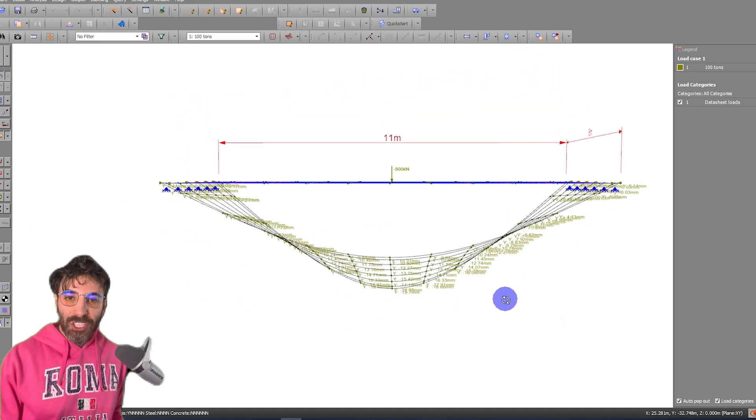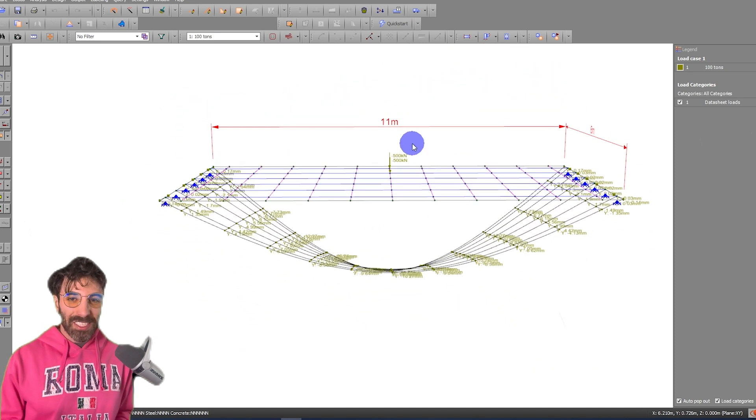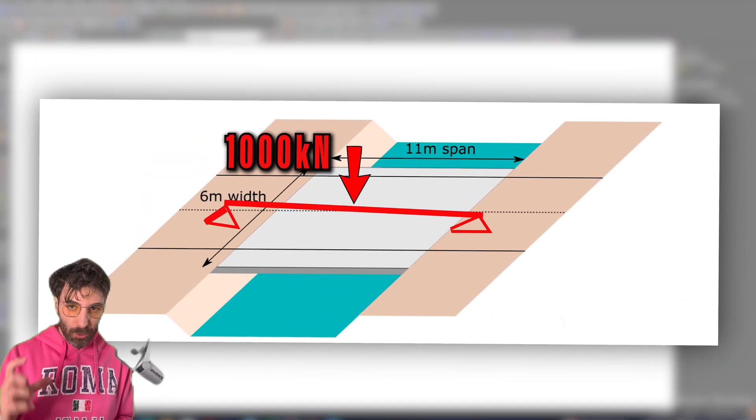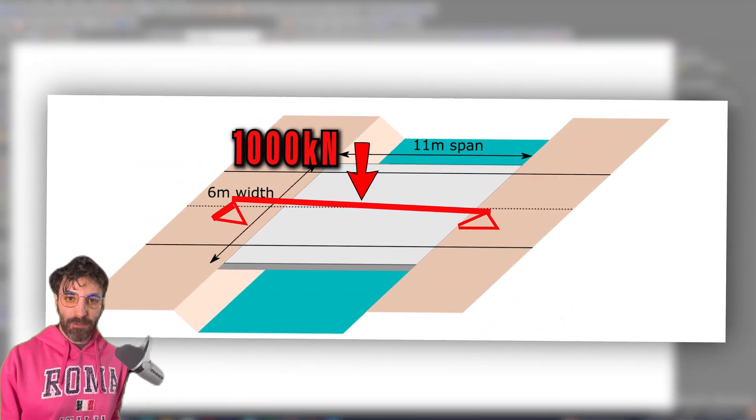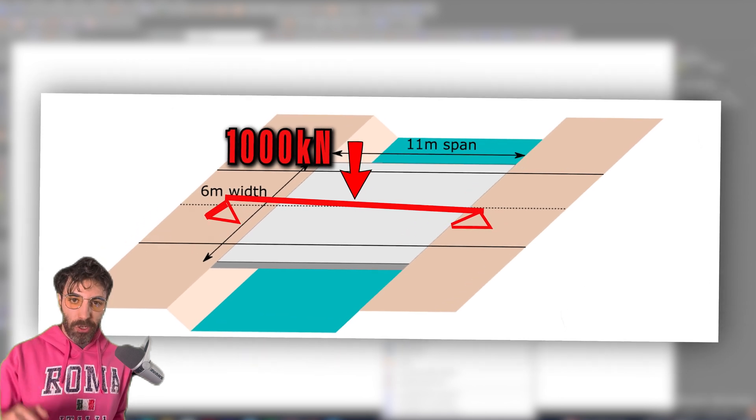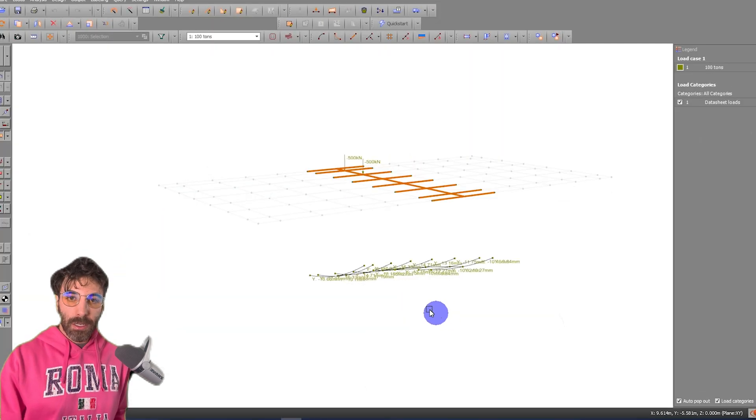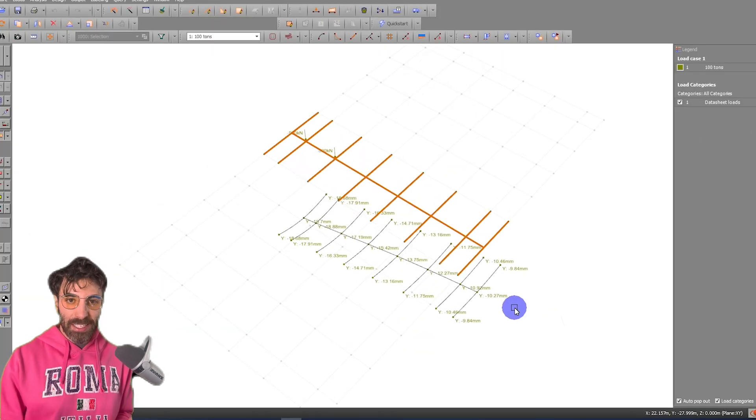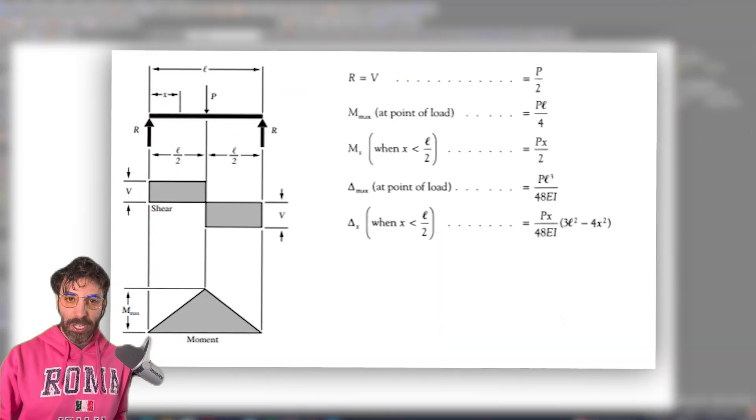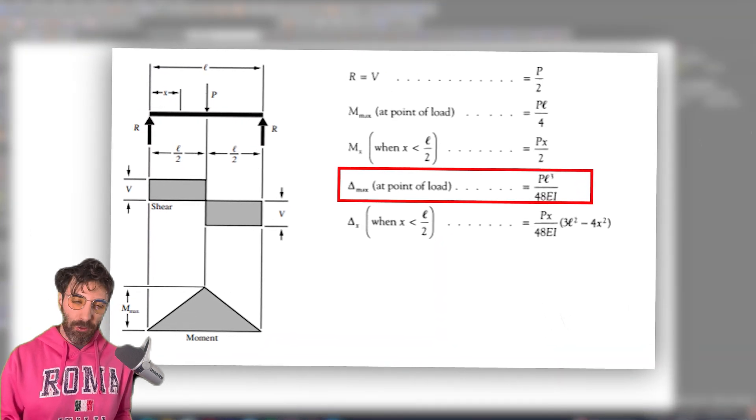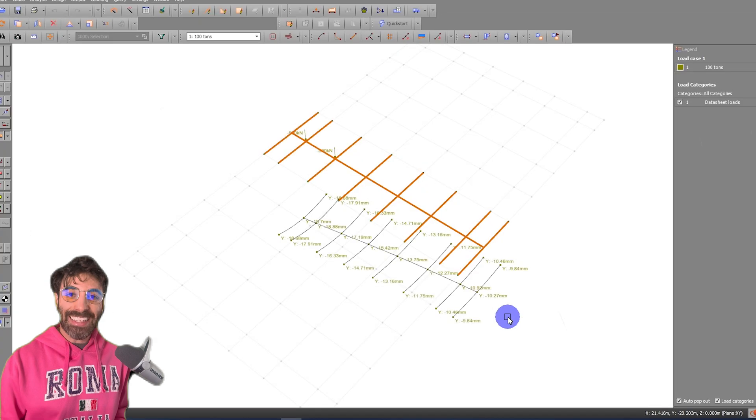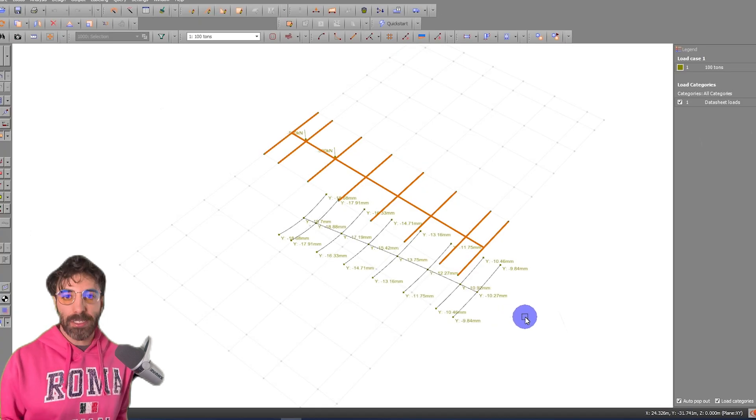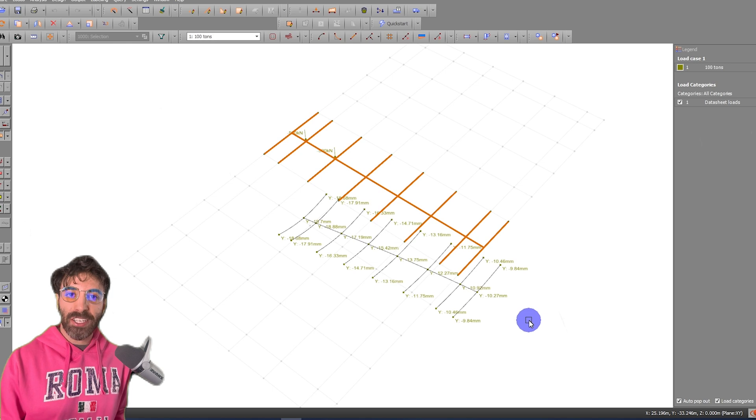If we imagine a beam which is 6 meters wide and 500 deep, which is the depth of the deck, with a 1000 kilonewtons point load, the formula for the deflection in the simply supported beam with a point load in the middle is PL cubed divided by 48EI, and that is equal to 14.74 millimeters if you plug the numbers into this equation.